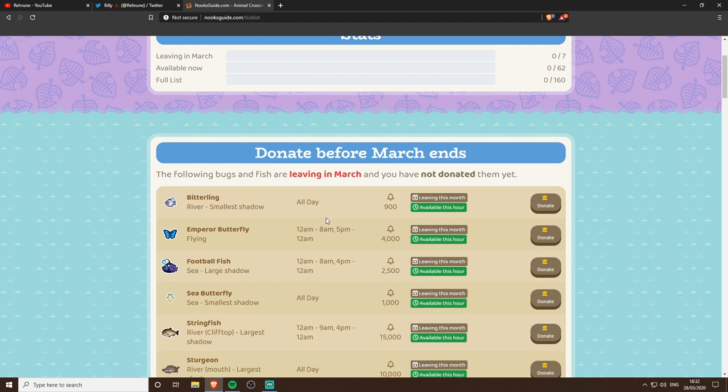When I start ticking them off I can use this. These tell you to donate before March ends and this is where it gets interesting. If you've been in the Critterpedia you'll notice that it has all of the months laid out but then around some of them they're yellow, that obviously means they can be caught in March, April, September, October just for a wild example.